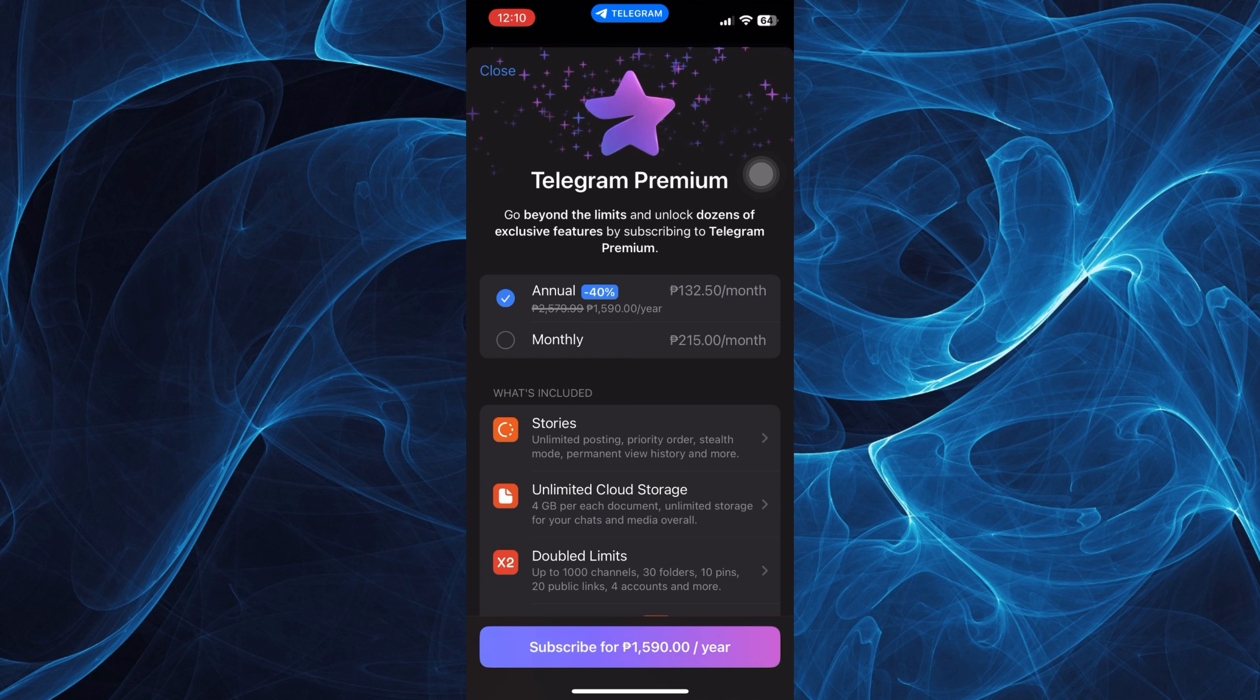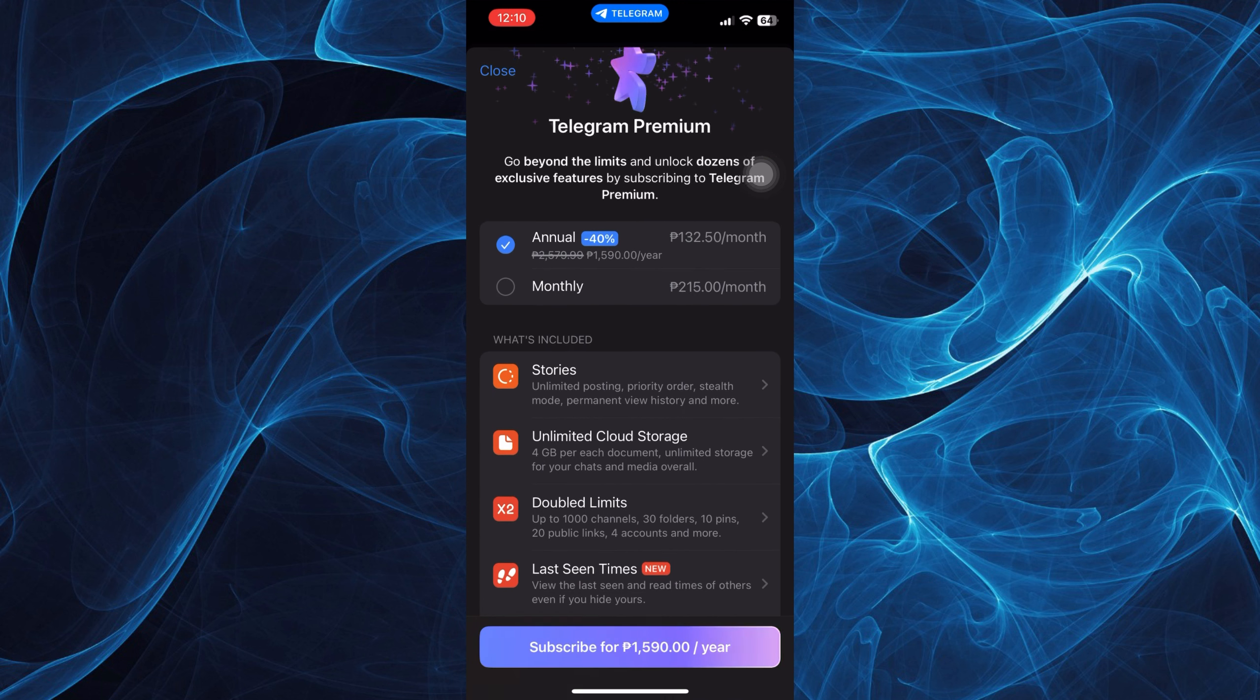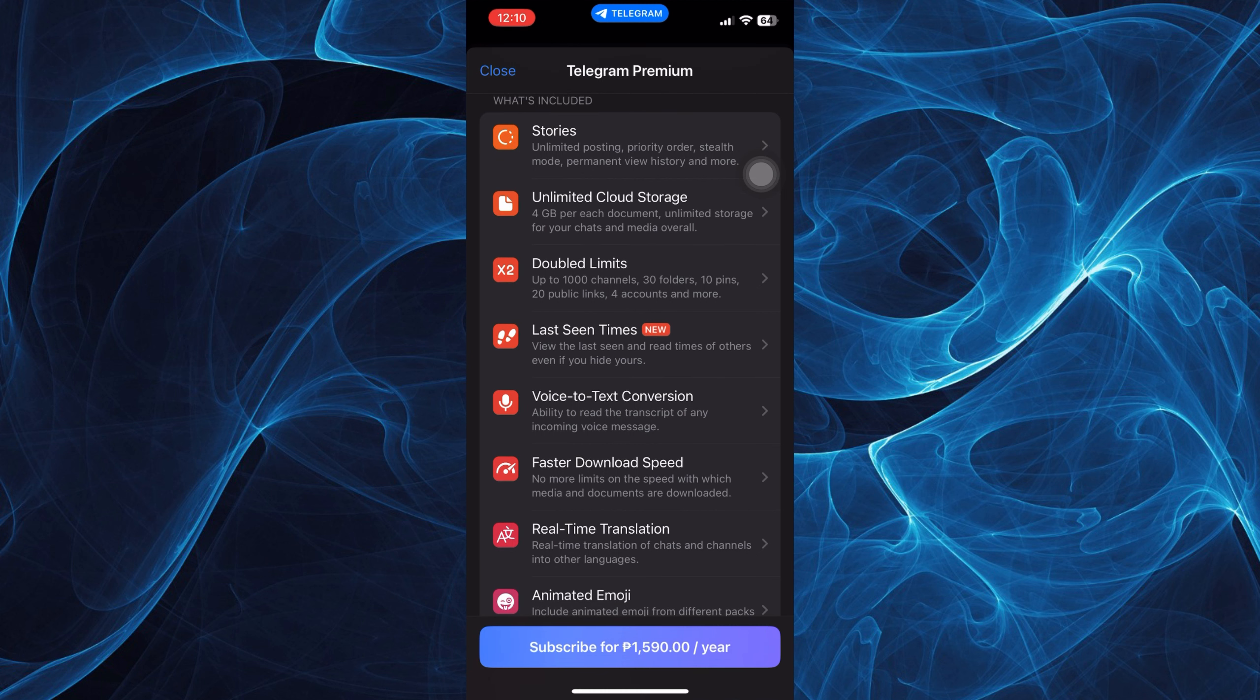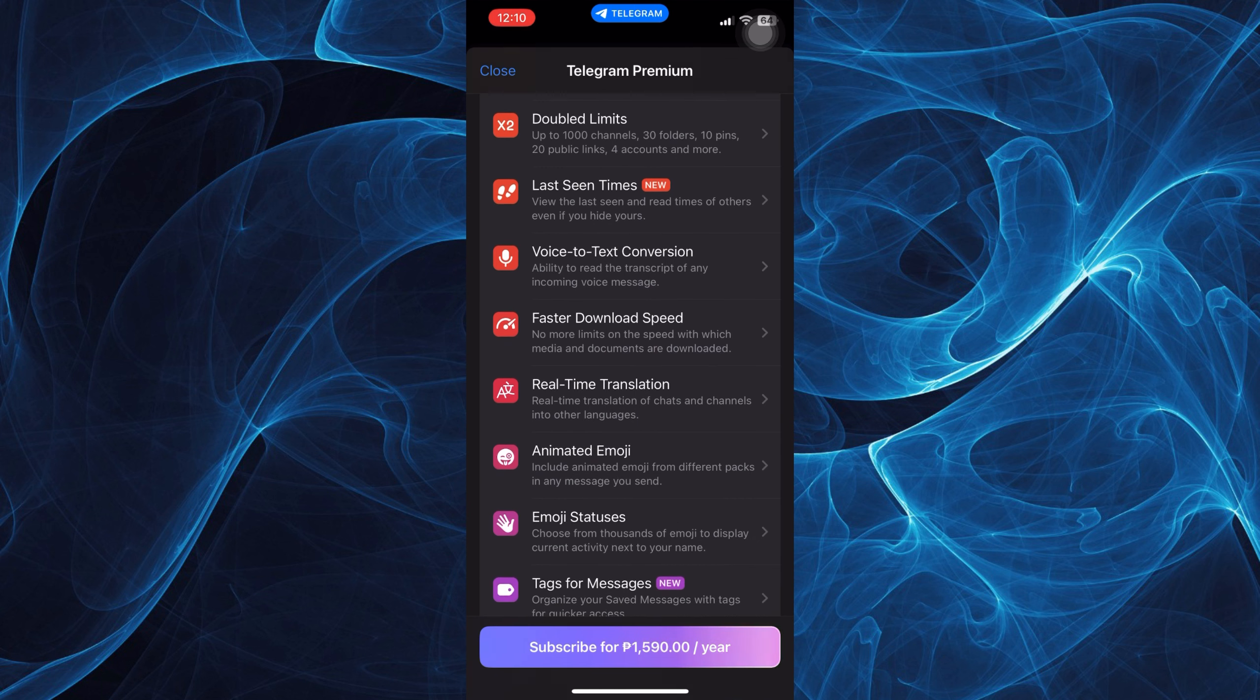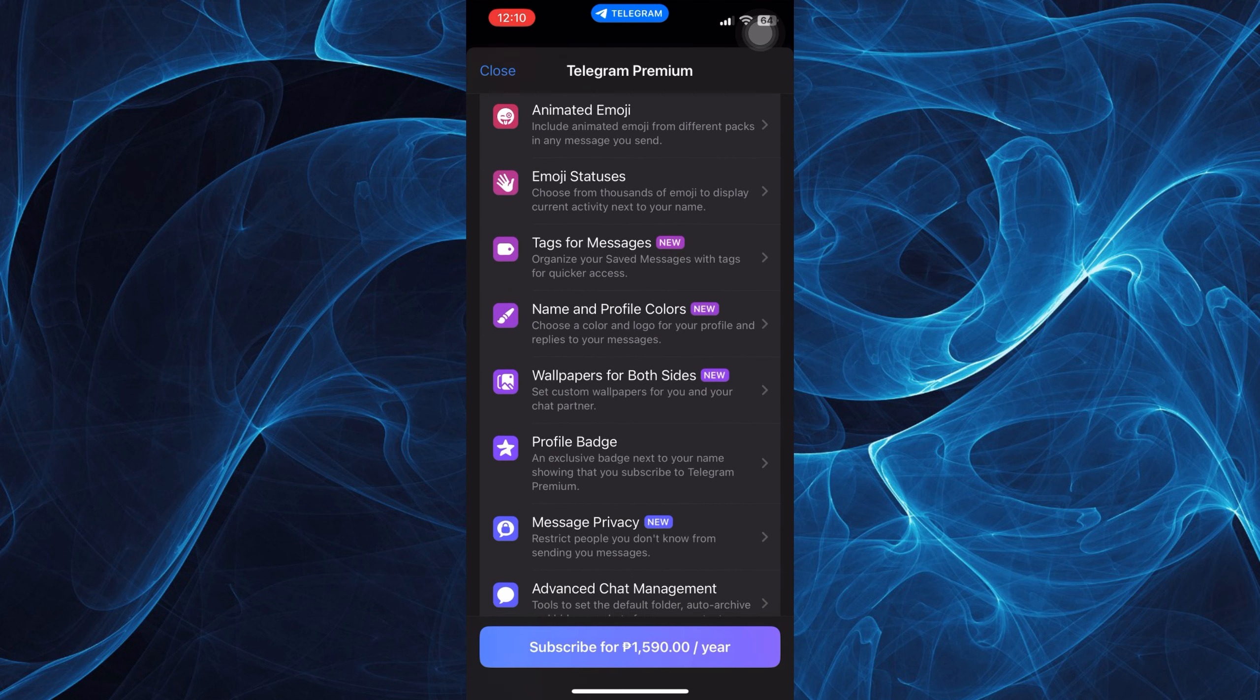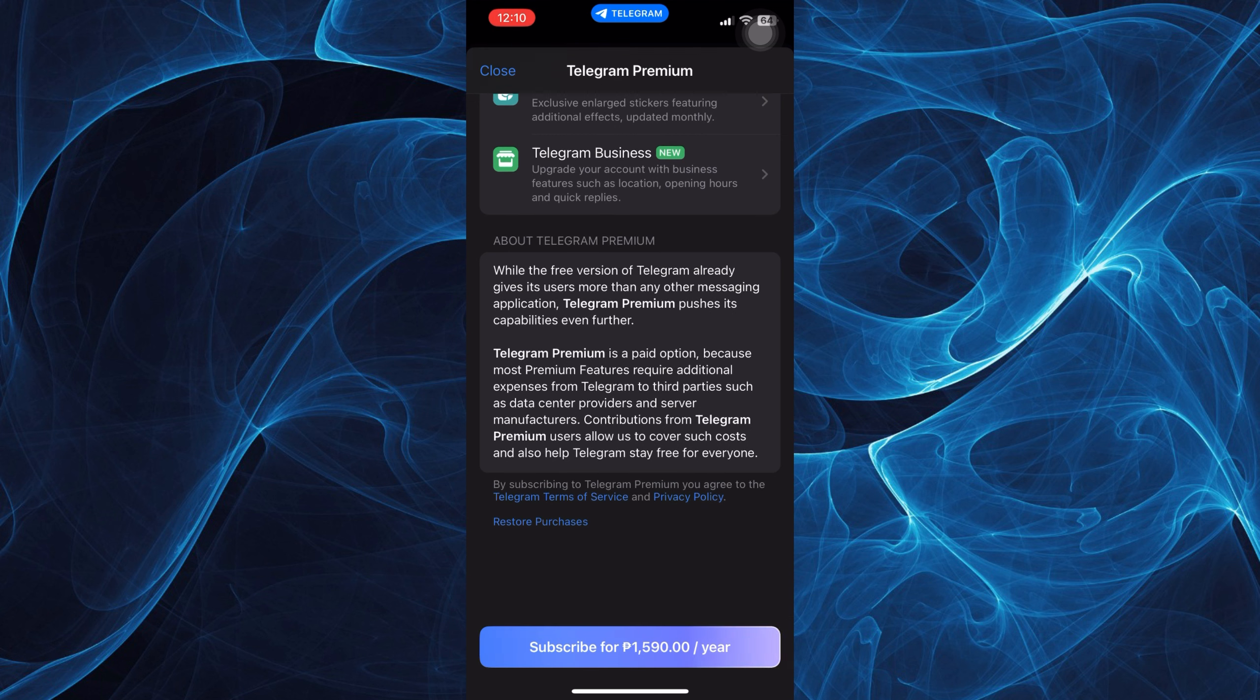The price differs depending on which country you are in. There are more things that are included if you wish to upgrade to Telegram Premium, including hiding your views on stories in Telegram.